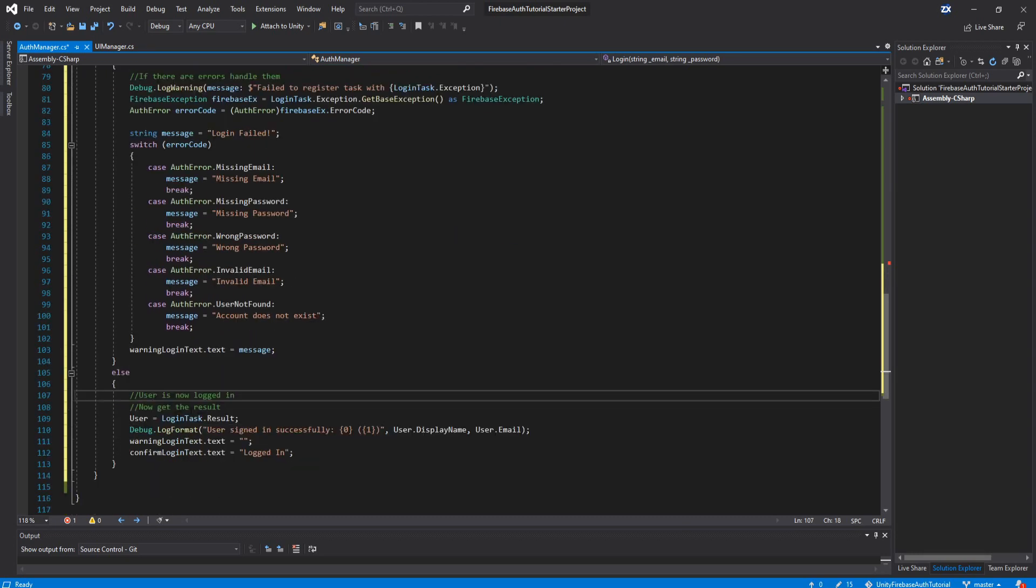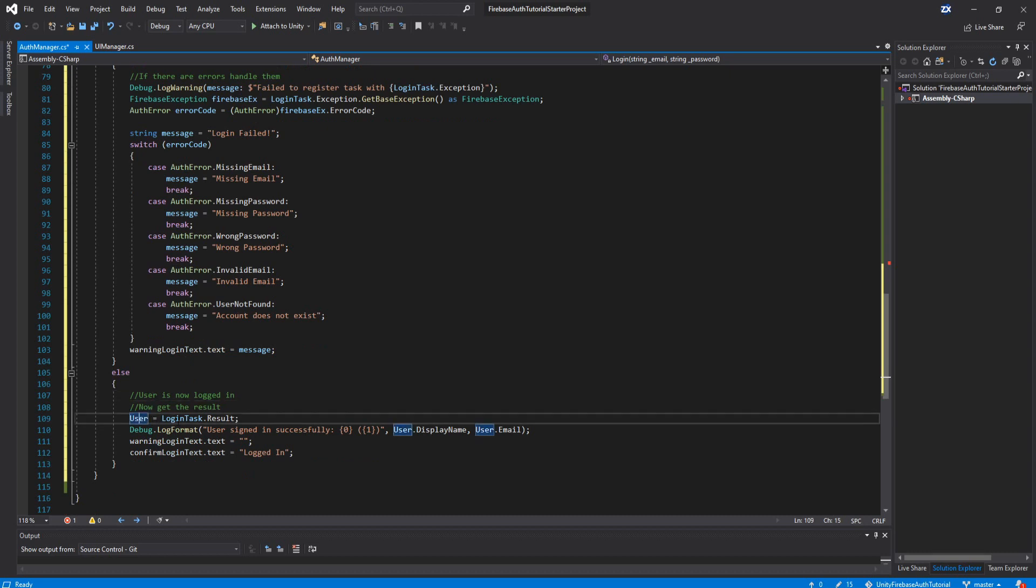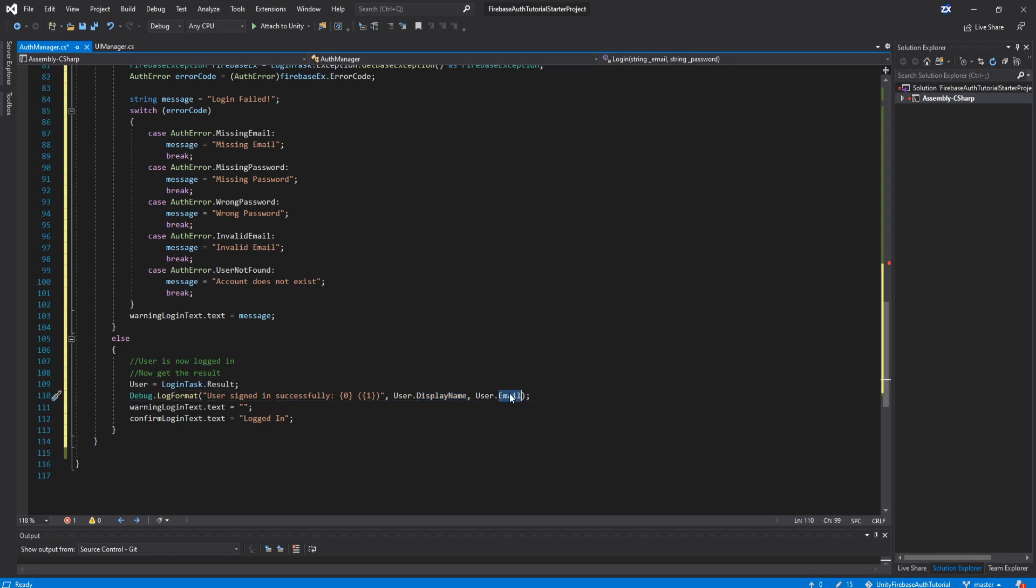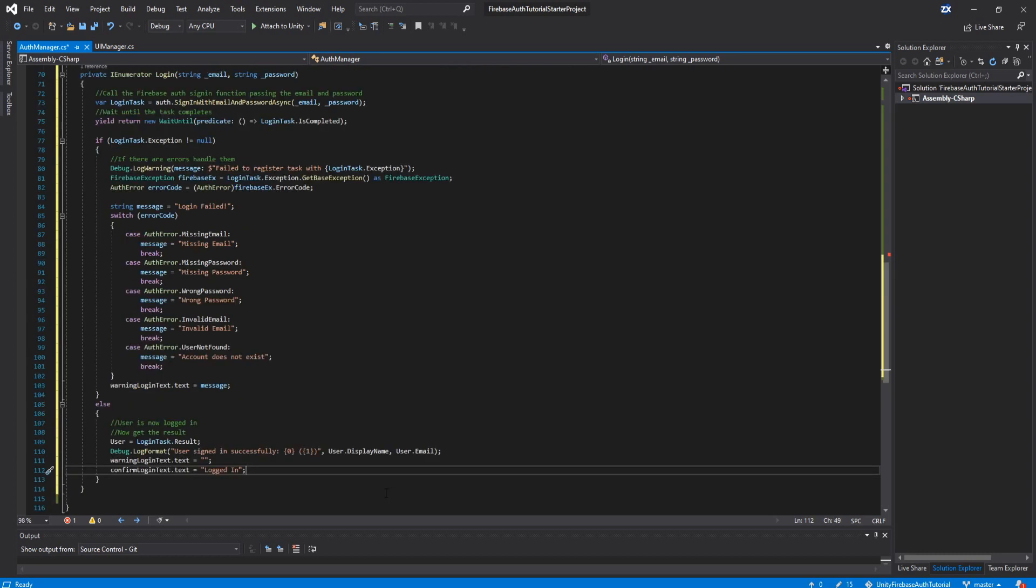And then if it did work, then it's going to run the else down here. And it's going to set the user equal to the result, and it's going to debug log the display name and the user's email, and then it's going to reset the warning text and say confirmed logged in. That's the login function. I know it's a big one, but here it is for you to go ahead and copy it.